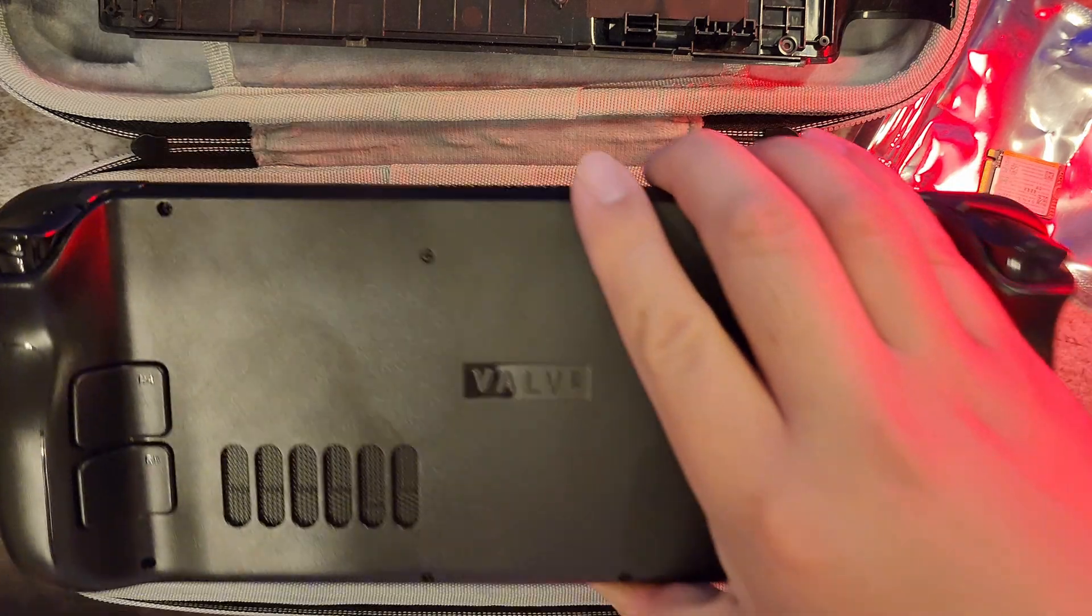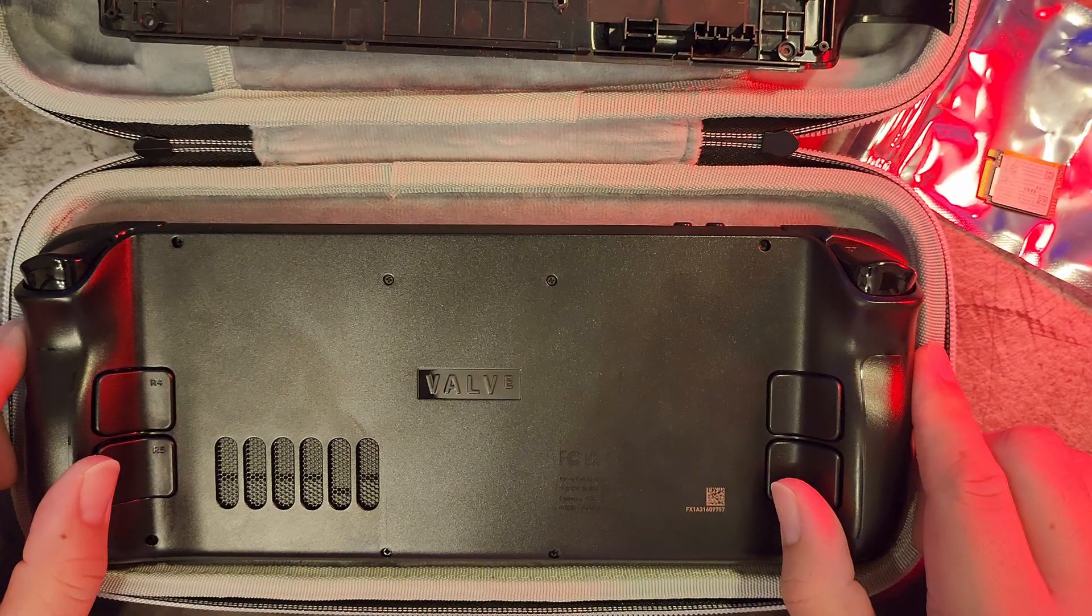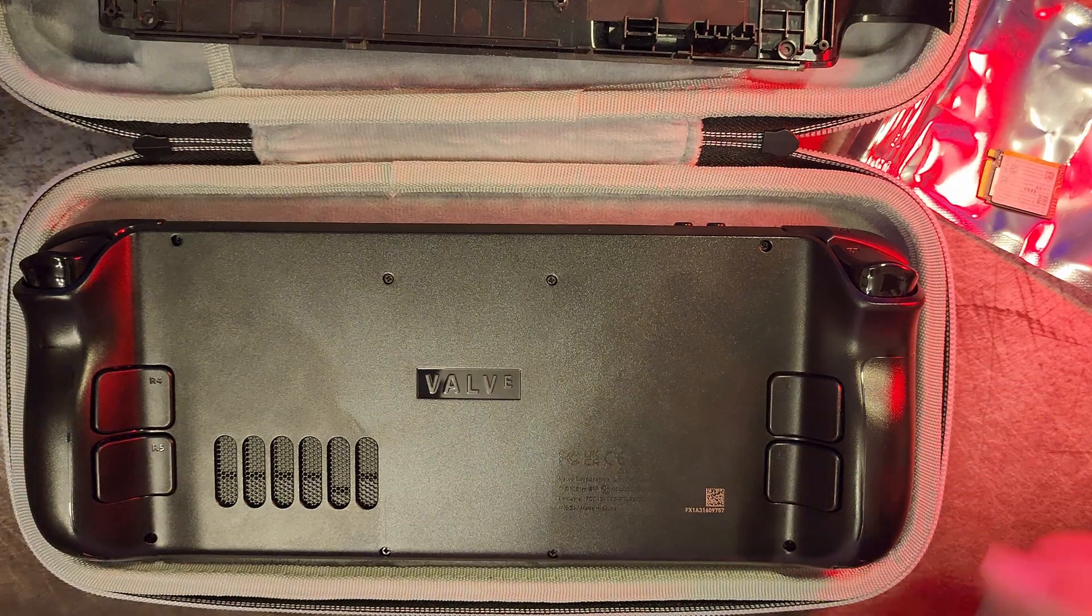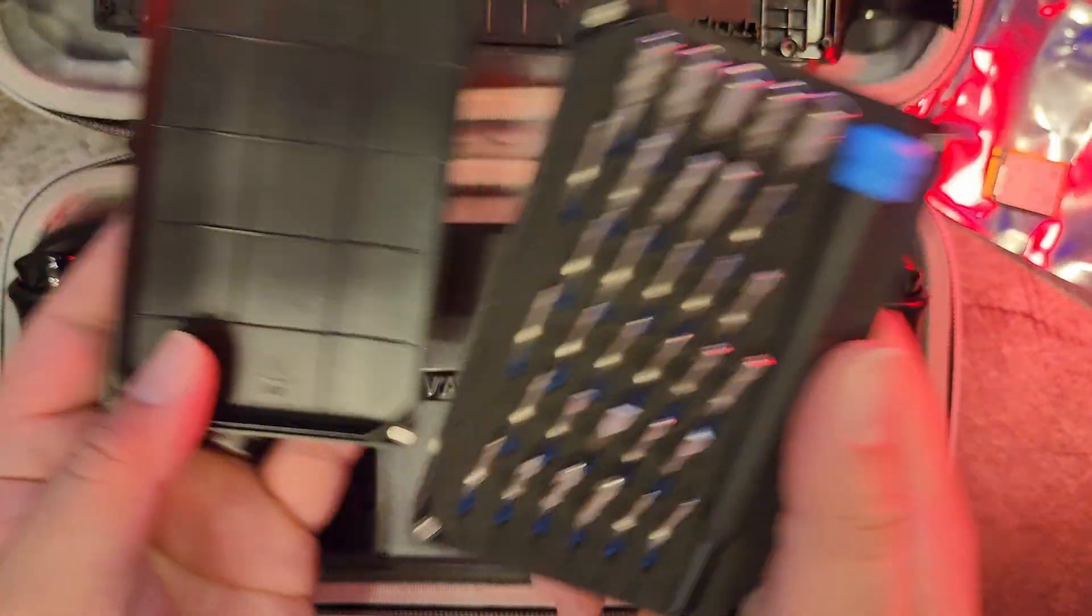Next, I'll lay the Steam Deck in a case to protect the thumb sticks and the screen and then grab my iFixit tool kit and then remove the screws.